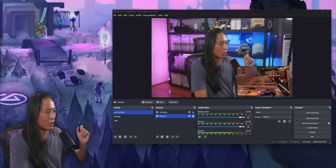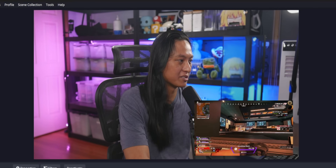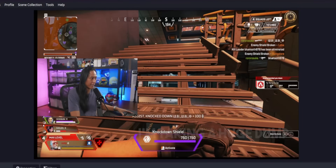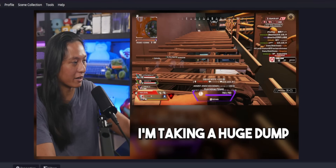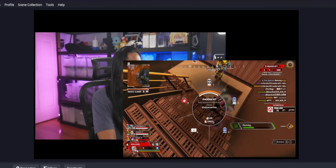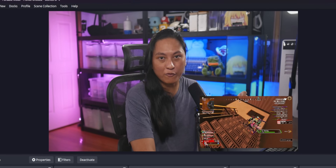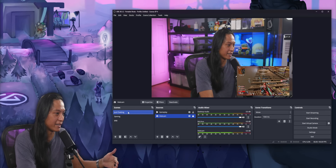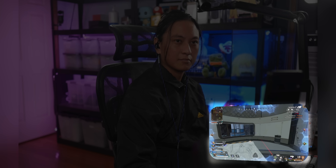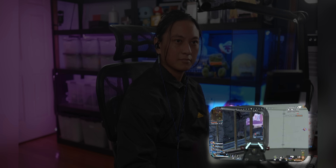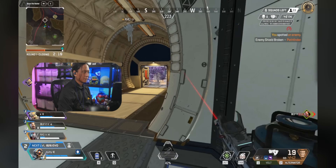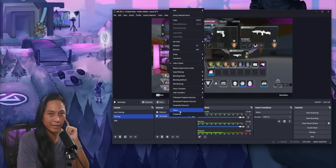So here's what we're working with — we've got three scenes: our just chatting scene, our gaming scene, and a BRB scene. We've already set up a basic move transition, so it's already animating between scenes. But what we want is, for our first example, to set this up so that our just chatting scene's gameplay is going to be tilted in 3D, but when we transition to another scene like the gaming scene, we want it to flatten out and animate that transition. So to start, we're going to go into the filters of our gameplay source.